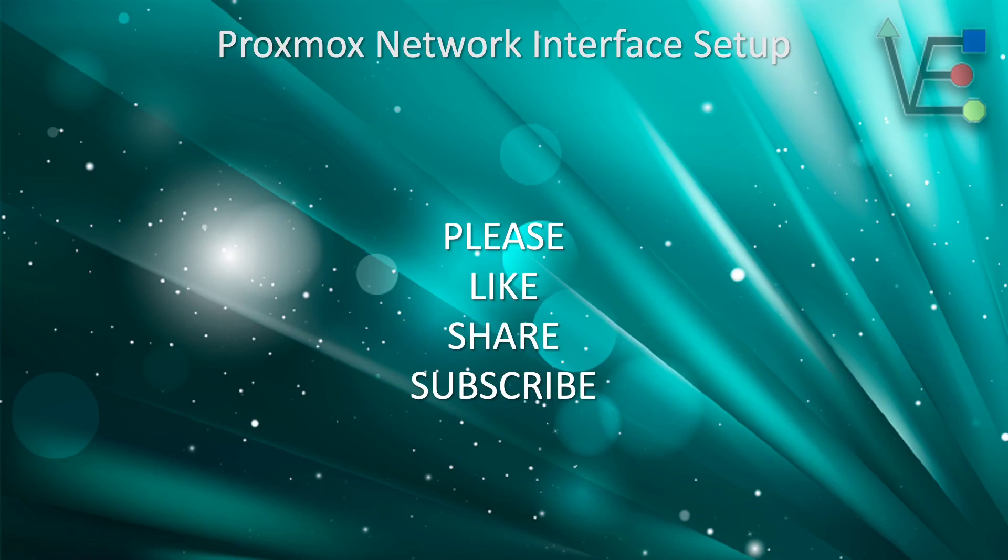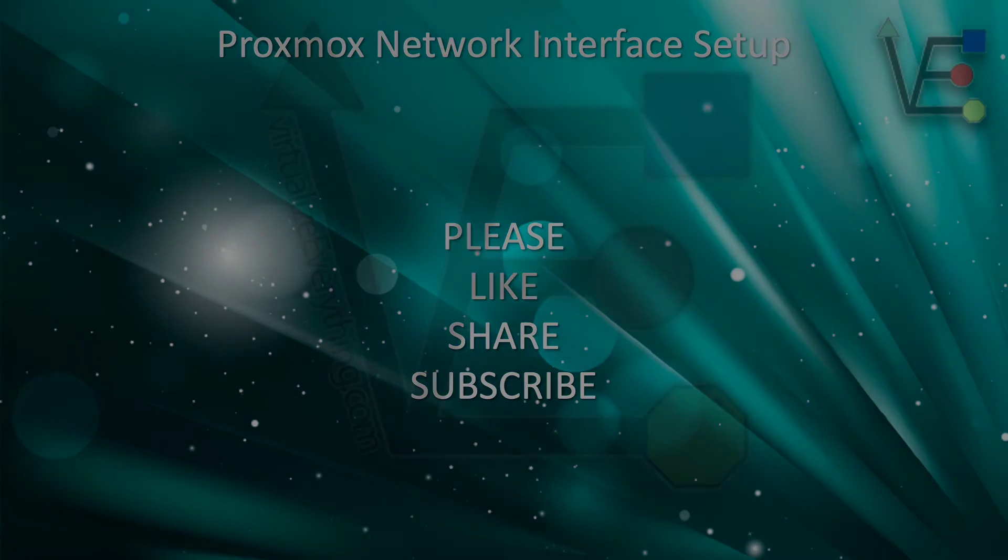Please remember to like, share, and subscribe to our videos, and as always have a good night.